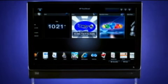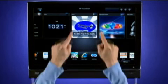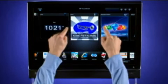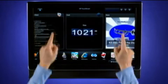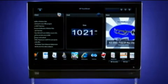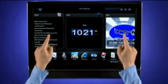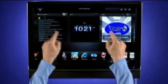When using HP TouchSmart, you can resize tiles to get a closer look. To do this, touch two fingers at the same time and slide them apart or together, like this.